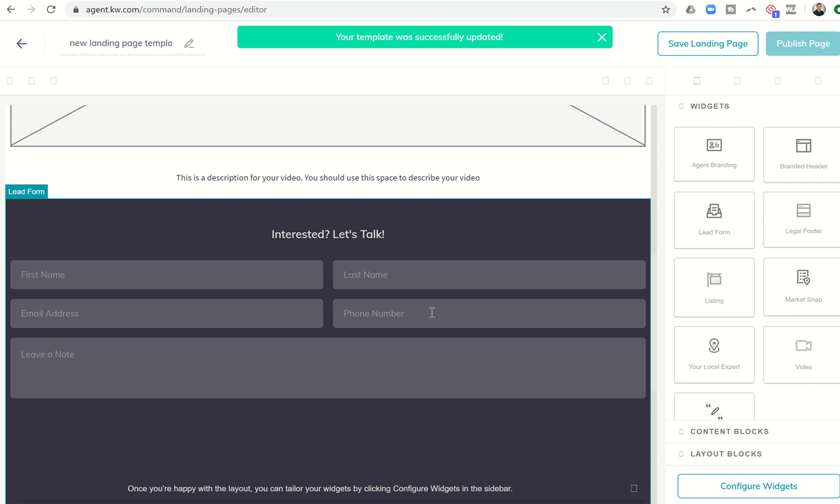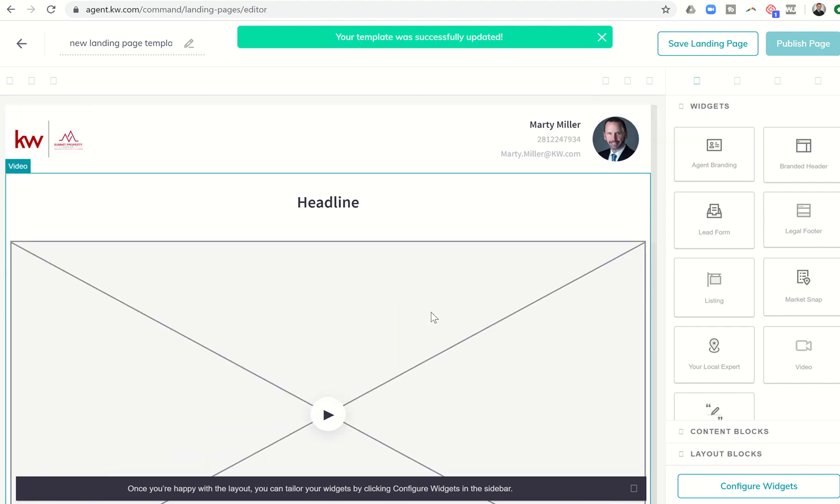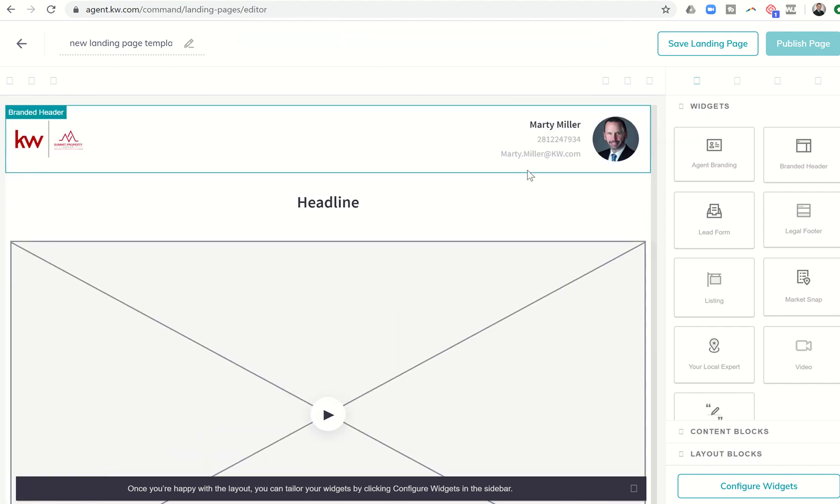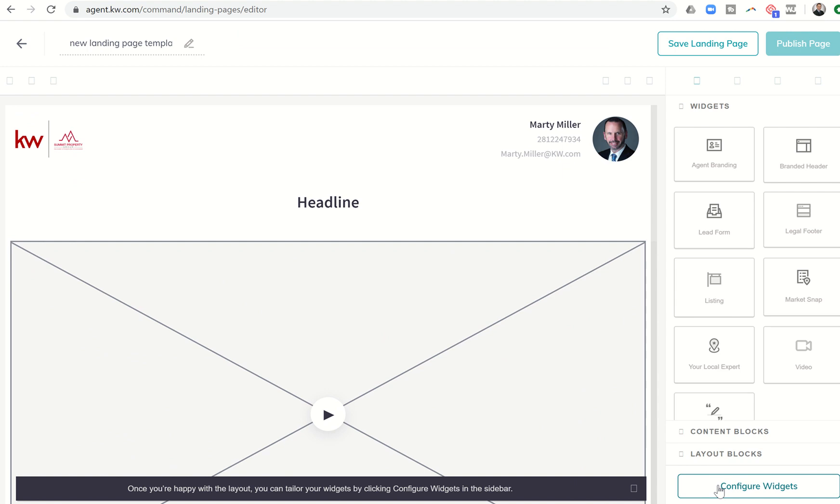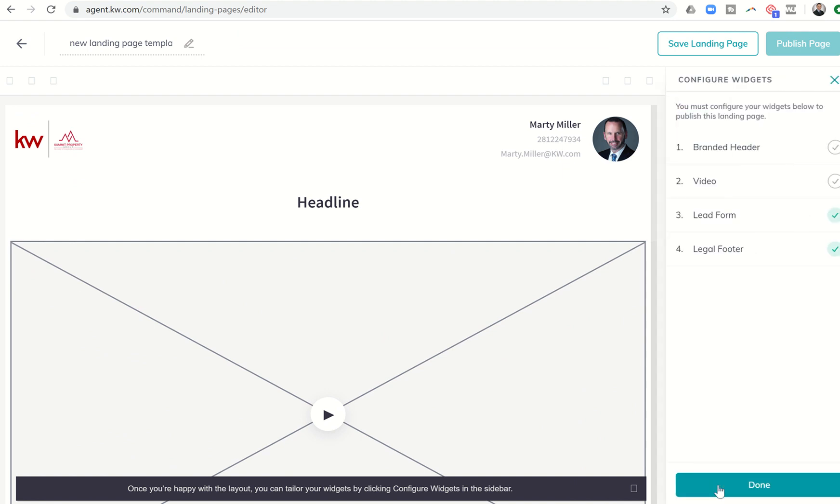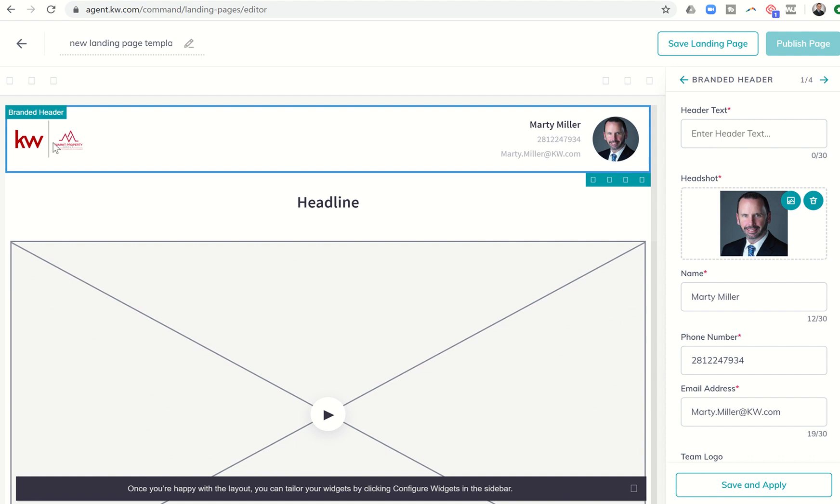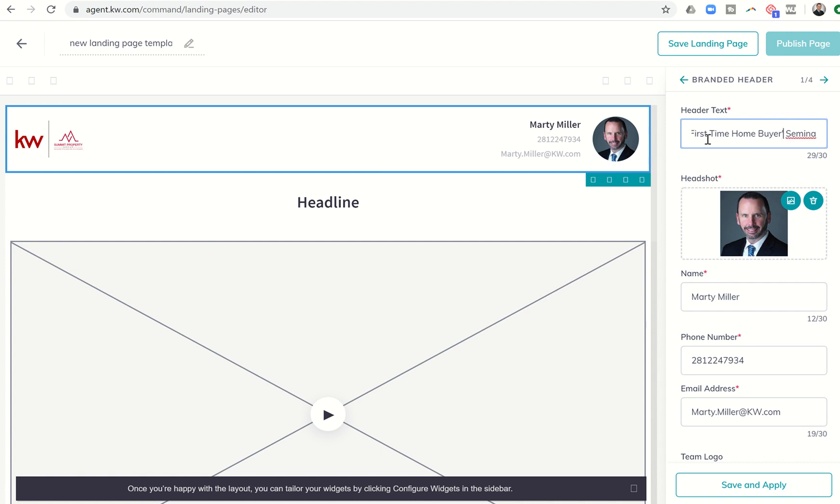So we now have four basic widgets that we need to configure. So we're going to click on configure widgets first in the bottom right-hand corner. And the first one obviously is our branded header. So we can click on that. You can see we do have the opportunity to create a header text, just like we did on the open house yesterday. So we might just put in first time home buyers seminar. Let's see if that's going to be enough characters. Nope. First time home buyer seminar. There we go. Sometimes you got to get creative.